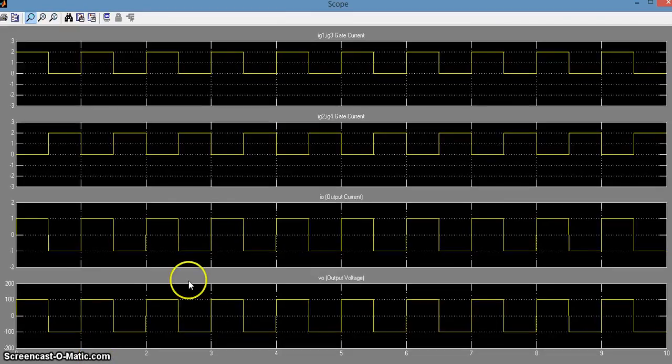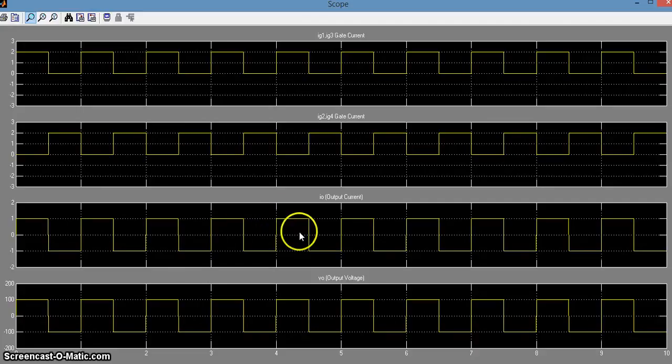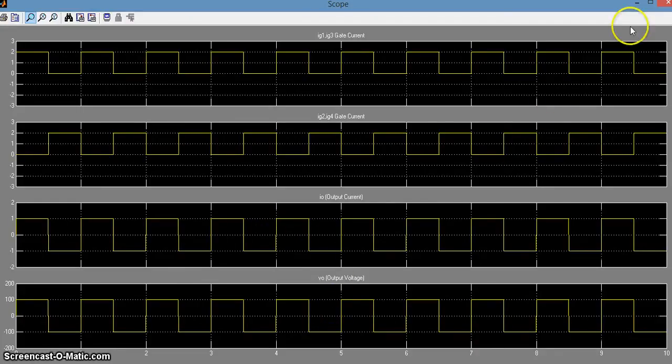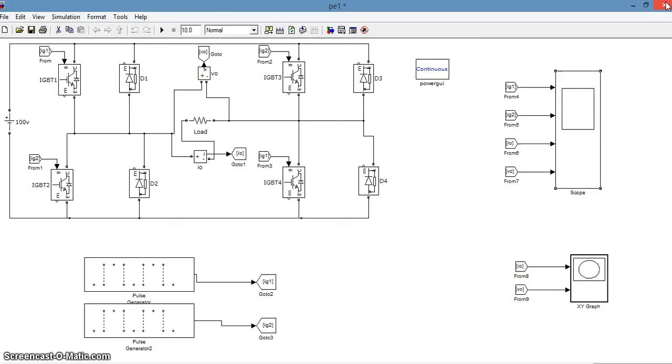Now we will see the changes in the output current I0 and the output voltage V0 when we change the delay from 50 to some other value of the pulse generator 2.